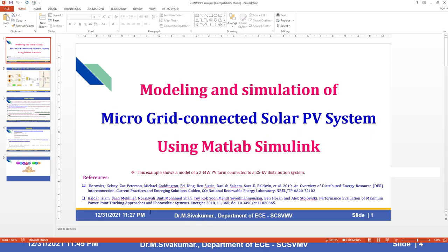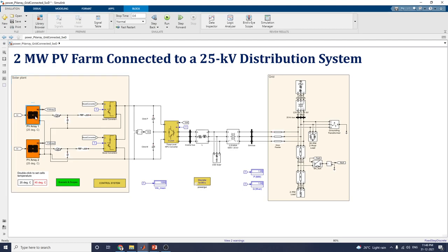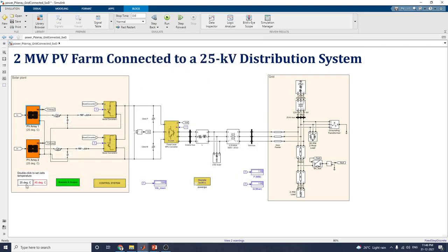Let us see the simulation blocks. The subsystems are called solar plant subsystems and grid connector panel. In this solar plant there are two PV arrays. PV array 1 is set for 25°C; if you double click on that subsystem, it changes to 45°C. Based on your requirement, you can check and analyze the performance of the cell at 25°C and 45°C.